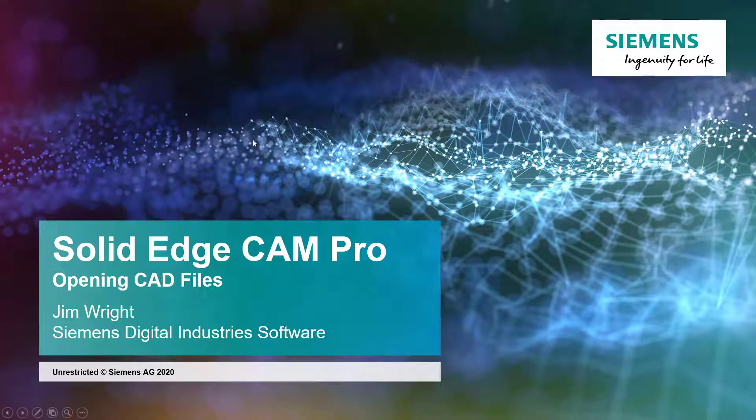Hi, this is Jim Wright, and this is Lesson 2 with Solid Edge Cam Pro, Opening CAD Files.